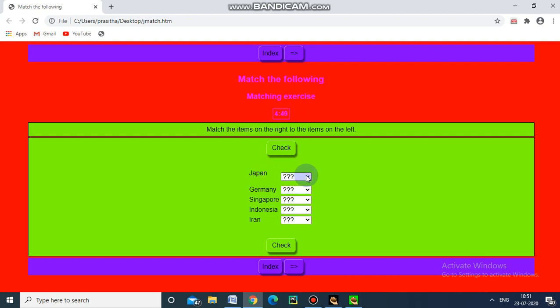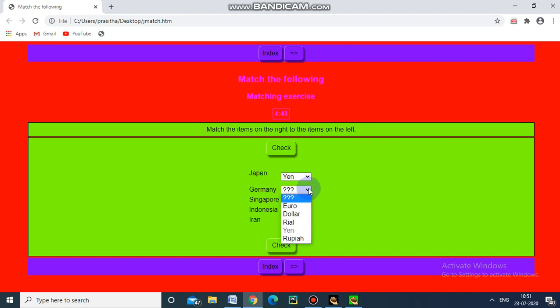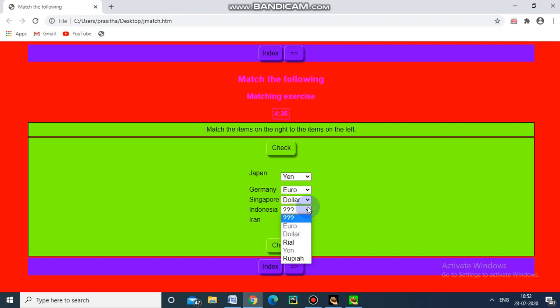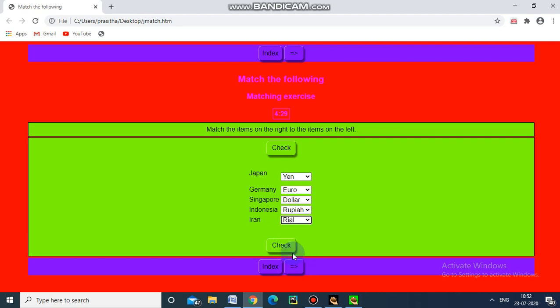We have to select, and for Germany I am giving this answer. For Singapore Dollar, for Indonesia I am giving Rupiah, and for Iran Rial. I am going to check.